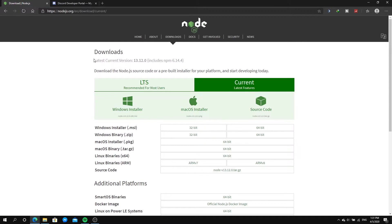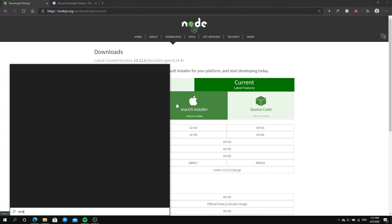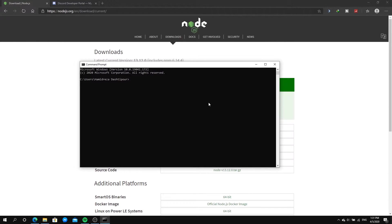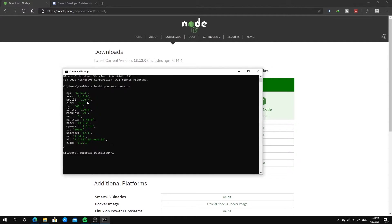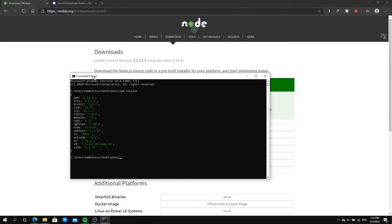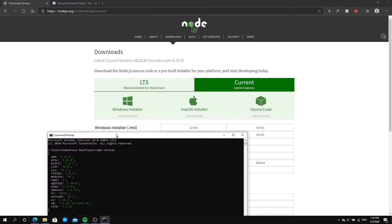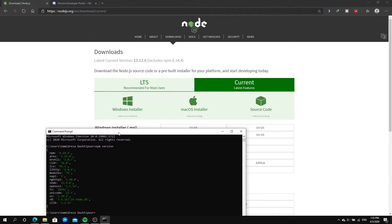If you already have Node.js and want to check your version, it's very simple. Just go to the search bar, type cmd to open Command Prompt, hit enter, and then type 'npm version' and hit enter. Wait a few seconds and it's going to show you all your npm versions. Also, make sure to restart your computer after downloading Node.js so the system reloads for cmd — that's very important.